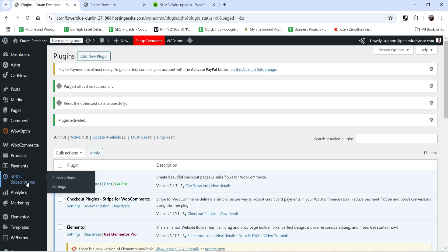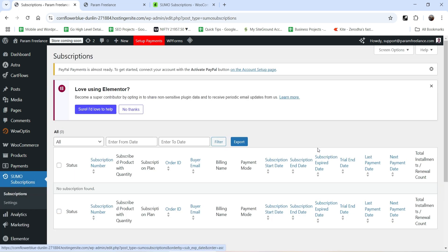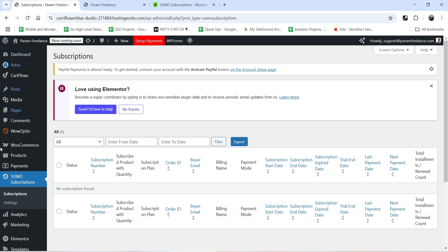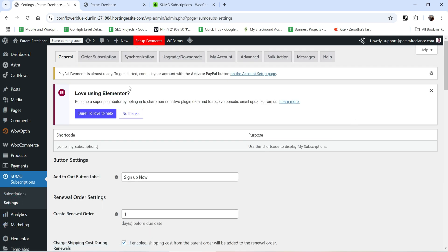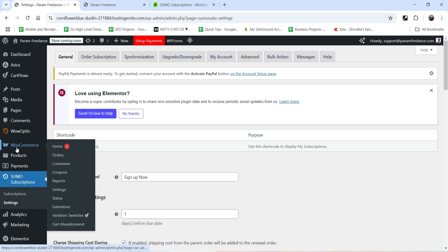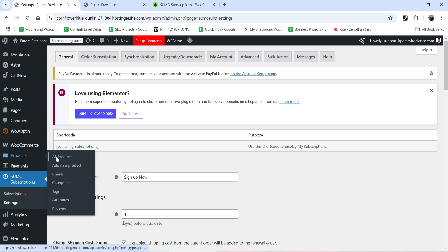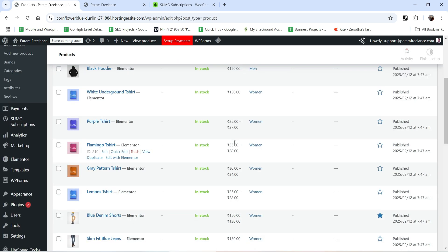The plugin is now installed and activated. In the left-hand panel you will see the SUMO Subscriptions option. Click on it and you'll see all subscriptions listed — currently none since we haven't created any yet, but subscribed members and subscriptions will appear here. Below that you'll find Settings with the basic settings for this plugin. We'll go through the settings later; first let's create a simple subscription product.